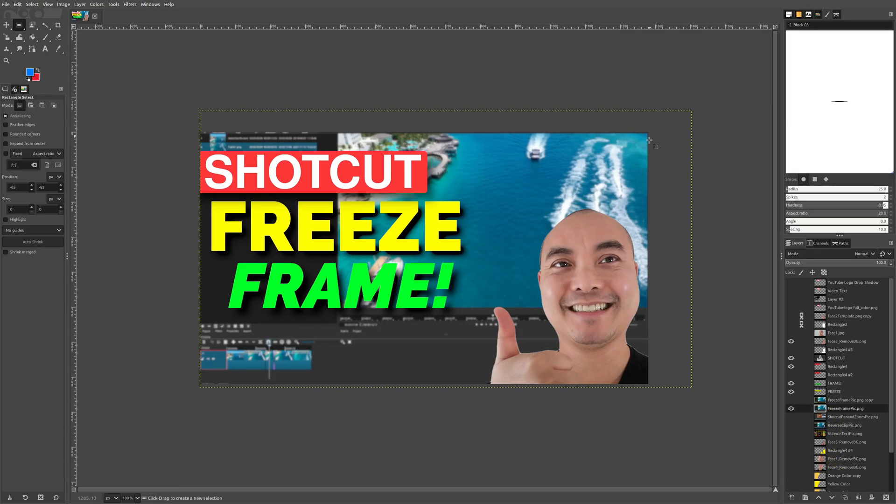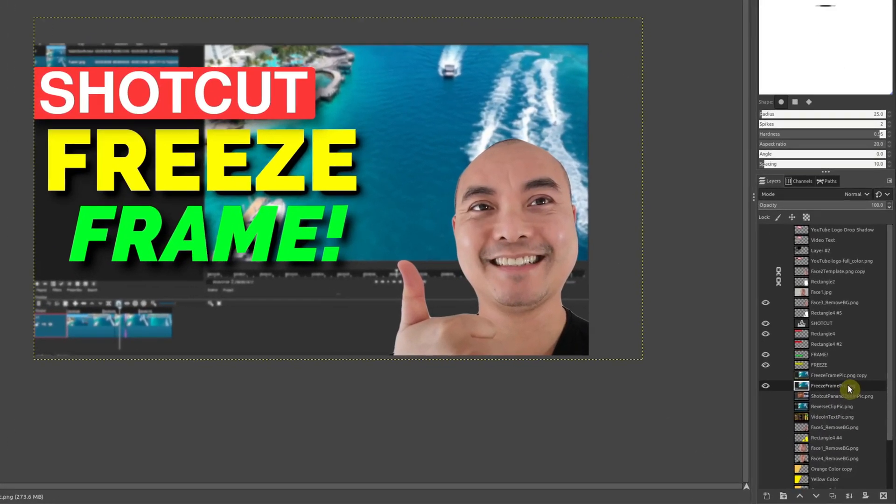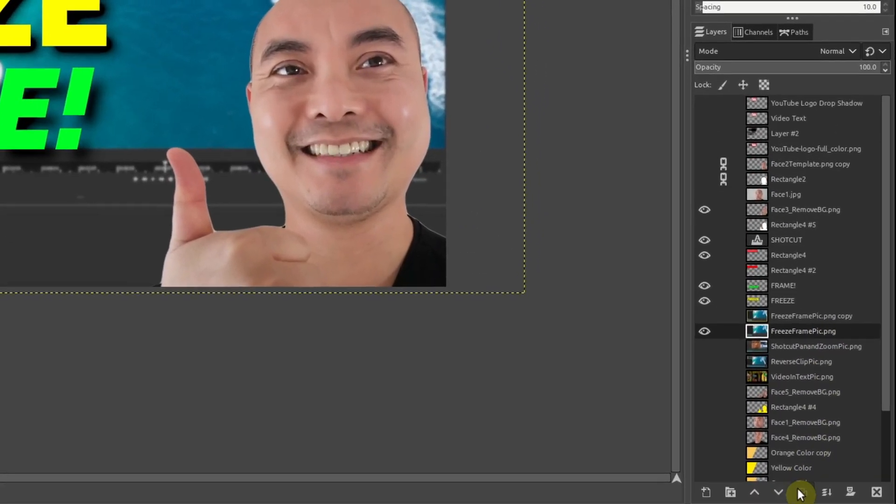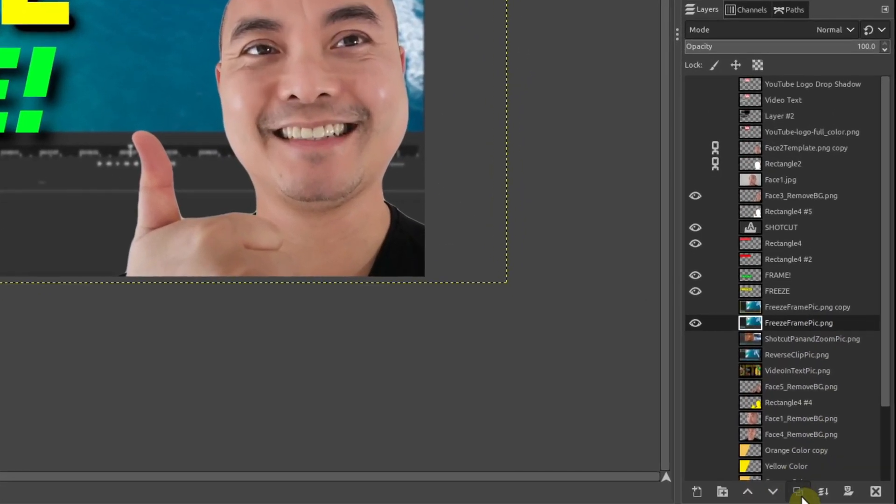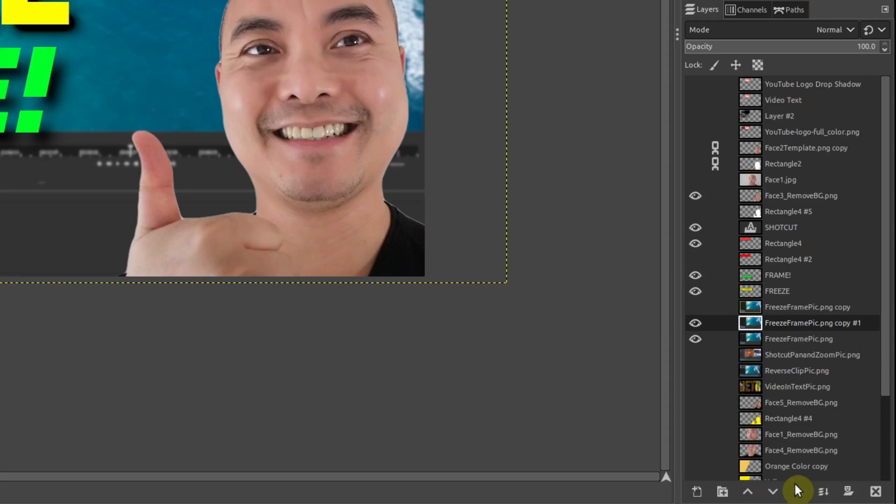The first thing you should do is make sure you have your background image, then go ahead and make a copy of that. You can go down here and create a duplicate, then hide the original just in case you want to go back to it anytime.